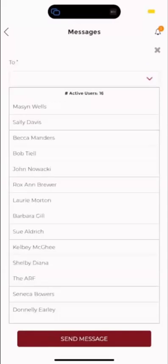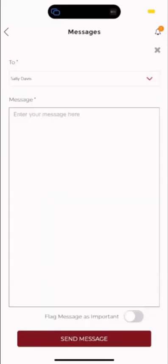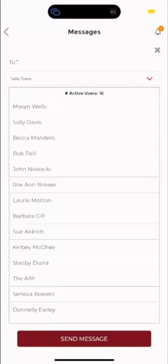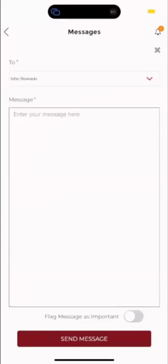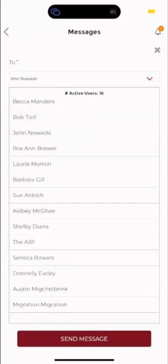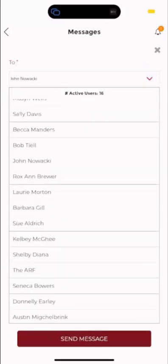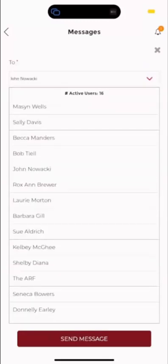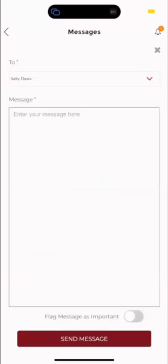You're going to choose who you would like this message to go to. This is a test user environment, so we're going to choose a couple of different people here. You can choose from any of these people in the list. We're going to choose Sally.